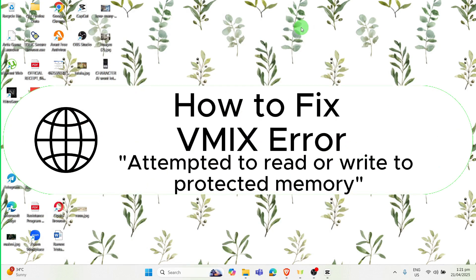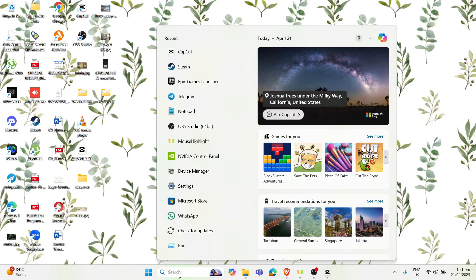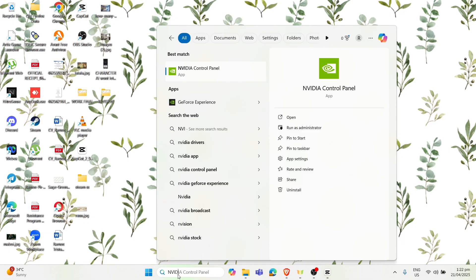How to fix VMix error attempted to read or write to protected memory. First thing you need to do is go to the search bar and type in NVIDIA Control Panel, so it's right on this button.